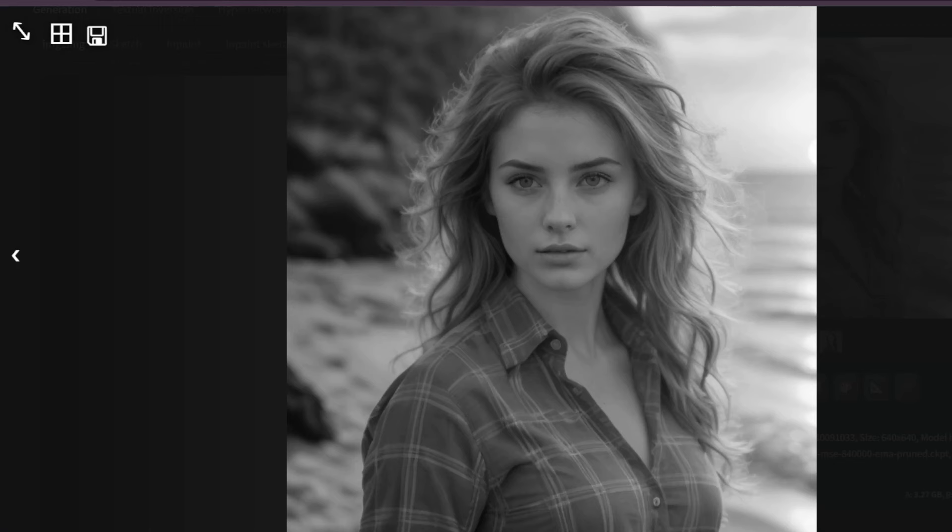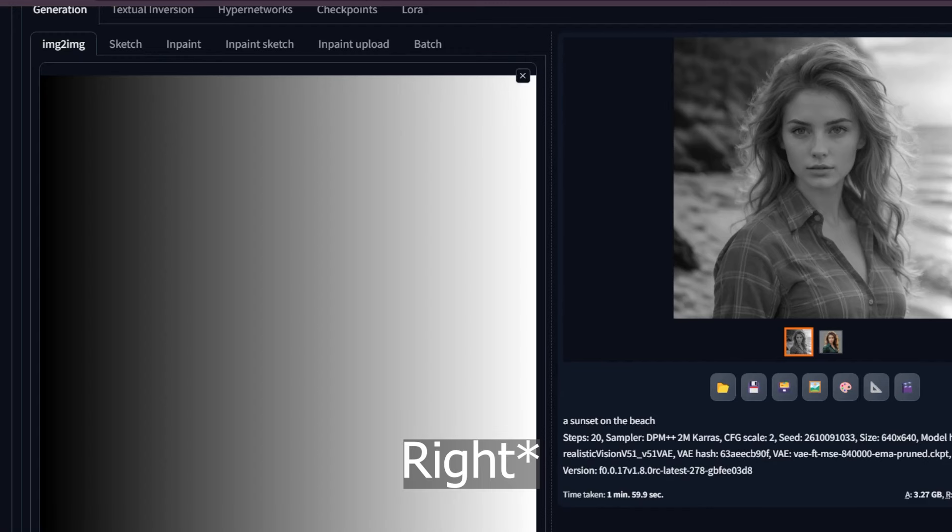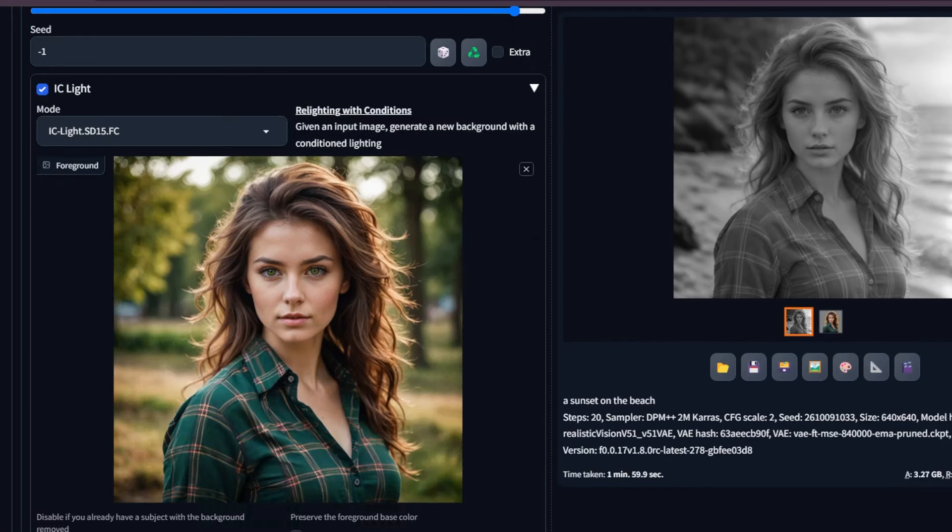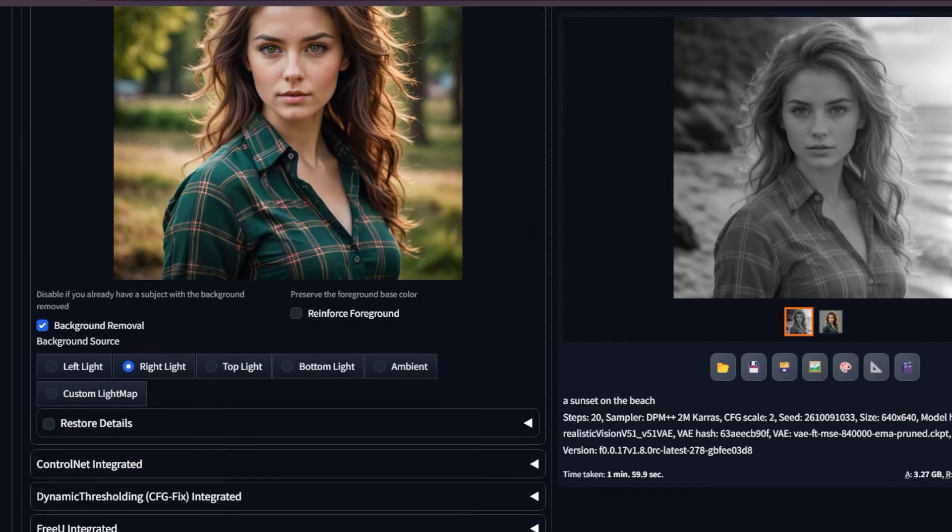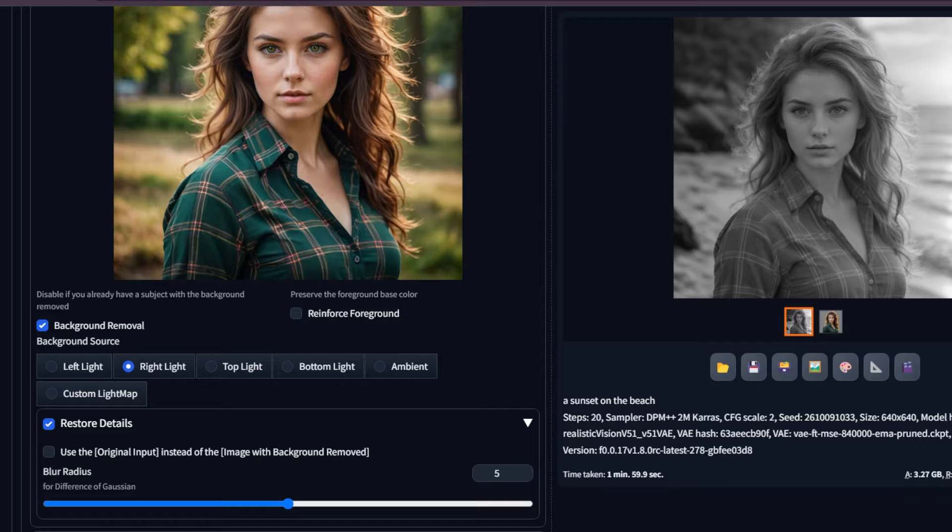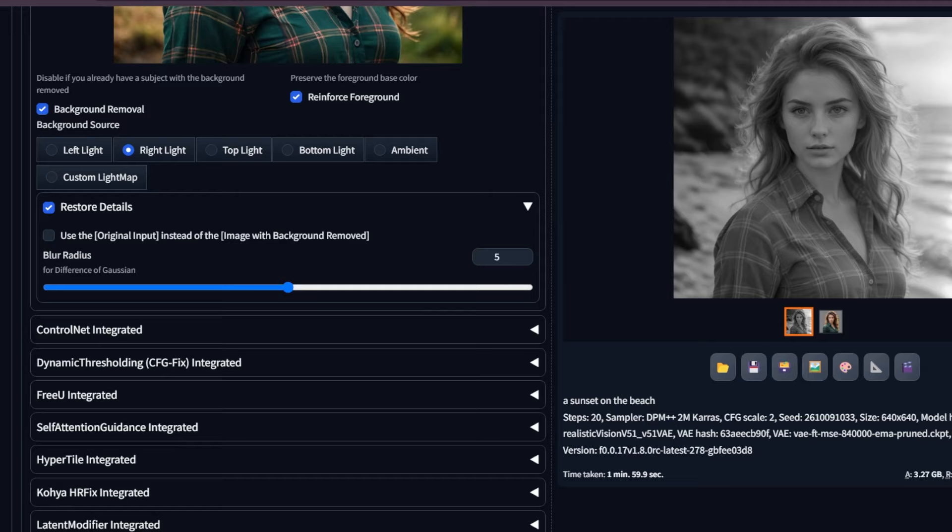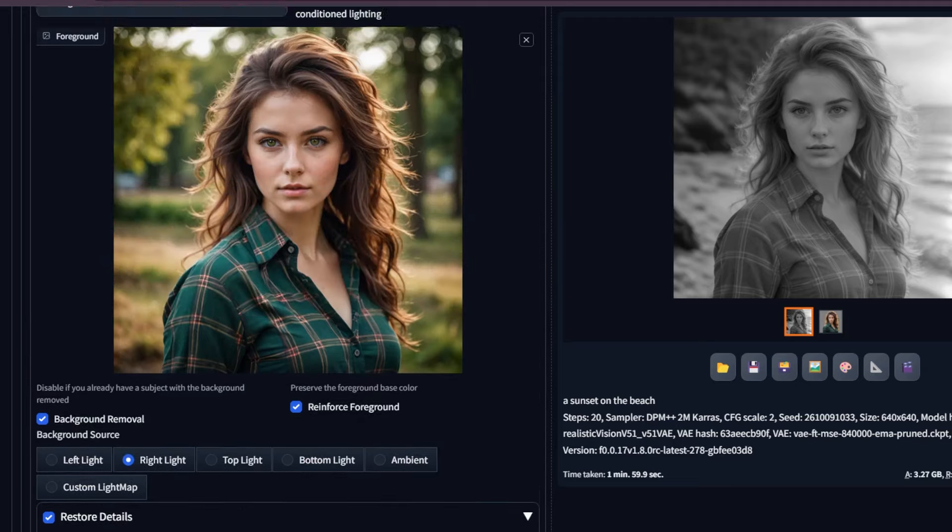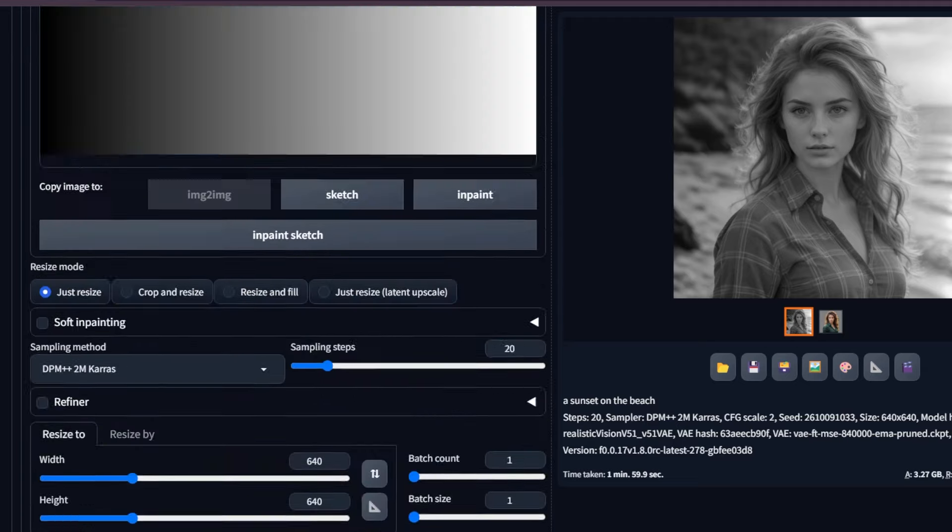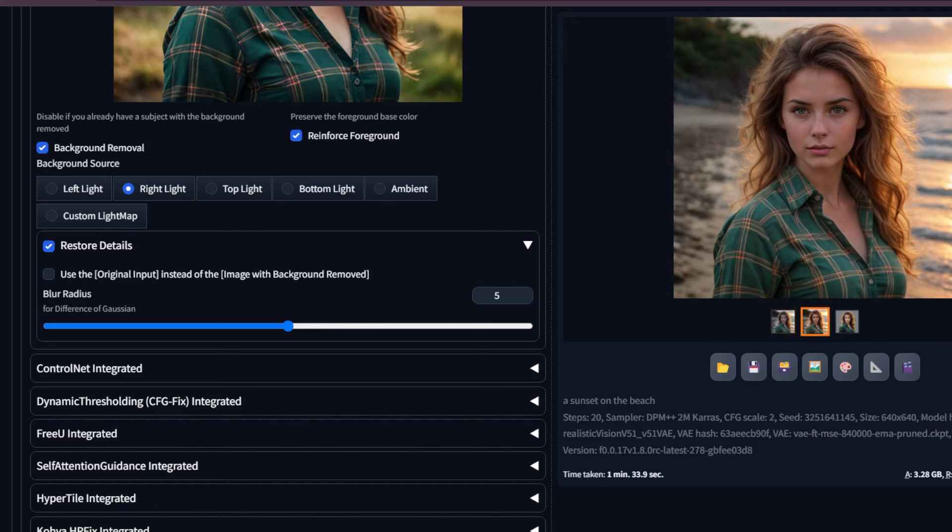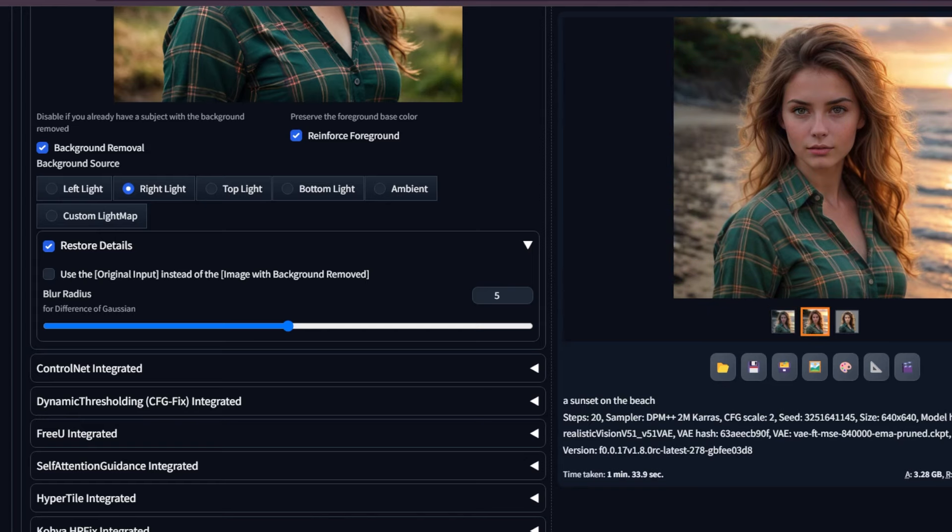As you can see from this image, the light is coming from the left, but it is black and white. For this, we have to use reinforce foreground to enforce the base color. Let's look at it again. As you can see, it perfectly preserved the foreground color and even the face details.